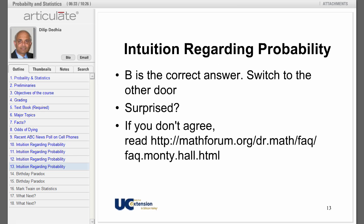B is the correct answer — switch to the other closed door. Remember, earlier you agreed that if you pick a door at random you will win approximately one-third of the time. So if you did not switch, you would win approximately 33 cars in 100 games.